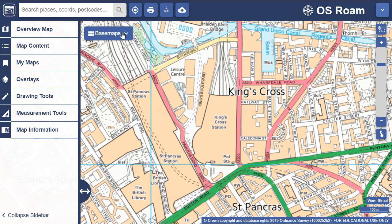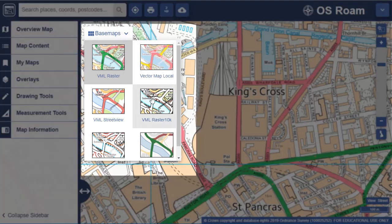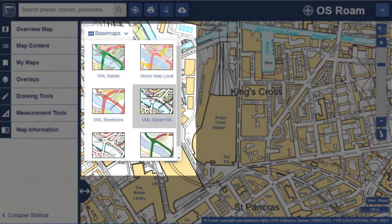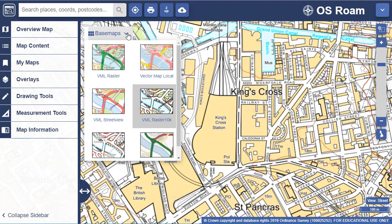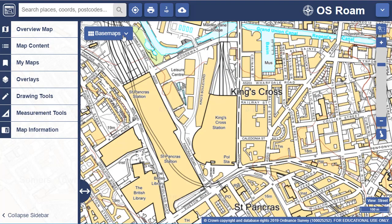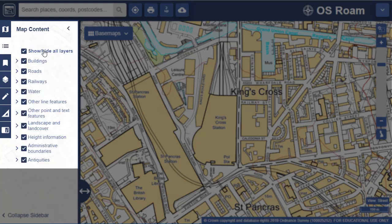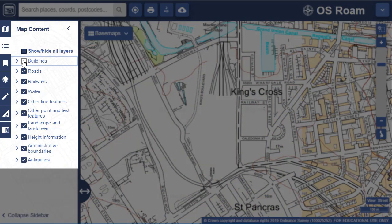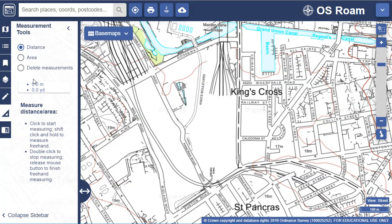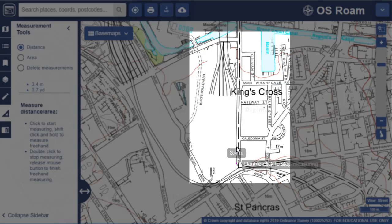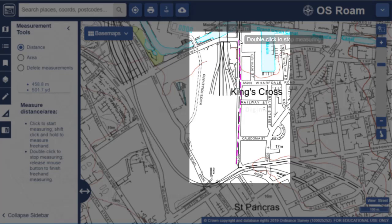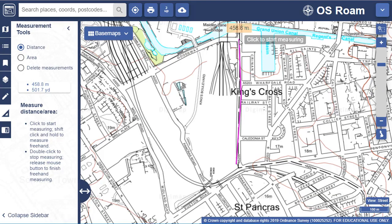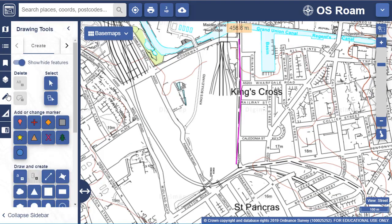We offer a selection of base maps — select the right one for you in the map window. Users can select which map features to display, measure the distance or area of map features, plus add shapes and text with our simple drawing tools.